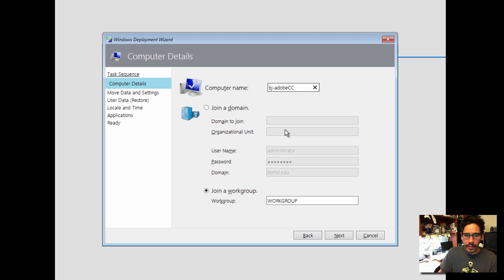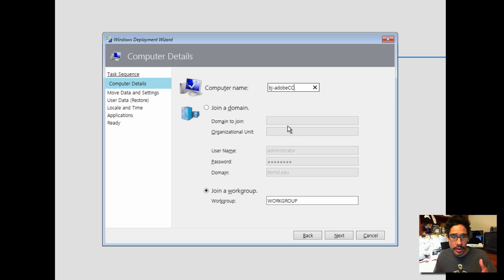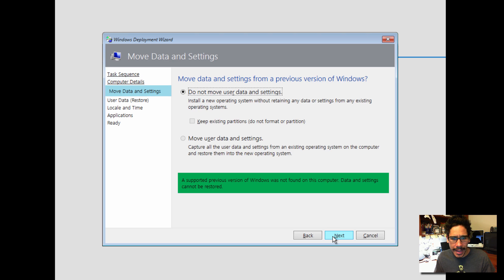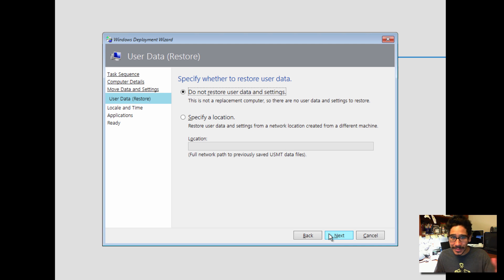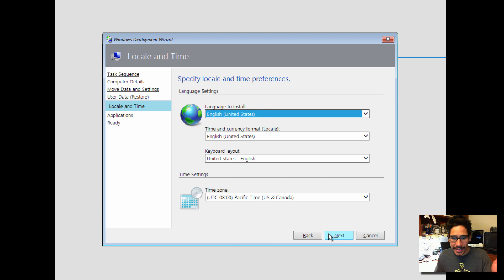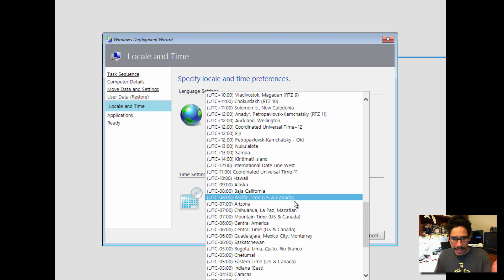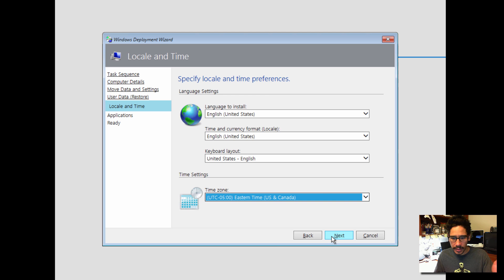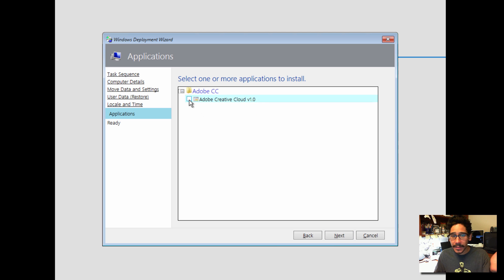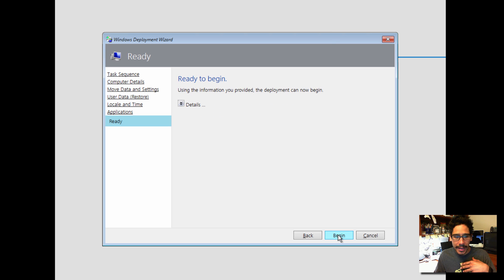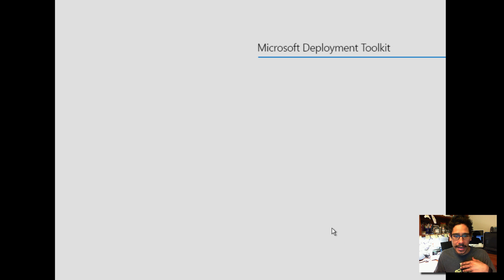Click next on that and I'm going to change the computer name. You can actually customize this within your custom settings.ini file. Click on next on that. Click next. And again, you can customize your custom settings.ini file to skip all this stuff. I'm going to change the time zone to Eastern. Click on next. And then the application, I only have one right now within my MDT server, so I'm going to pick it. And I'm going to click on next.